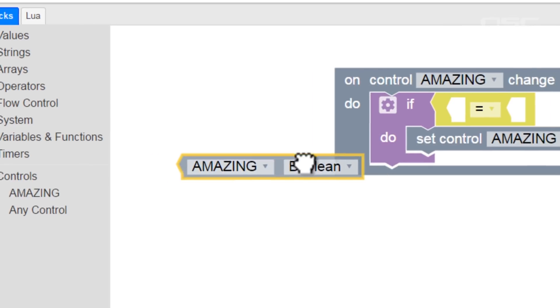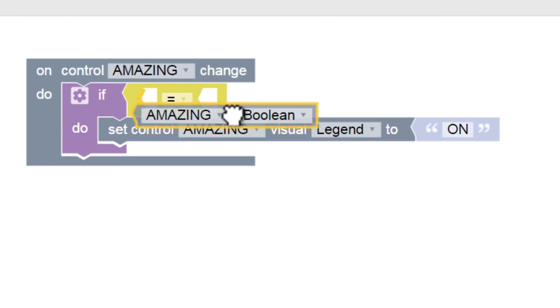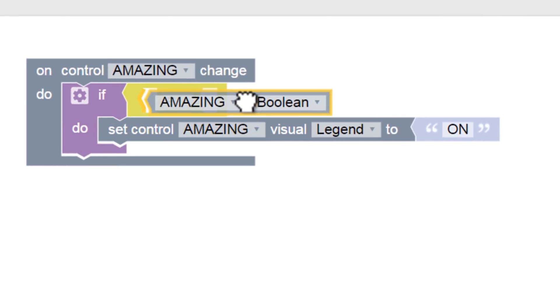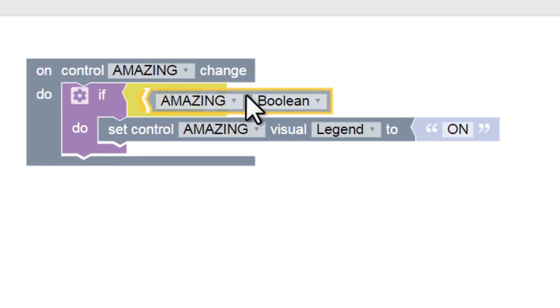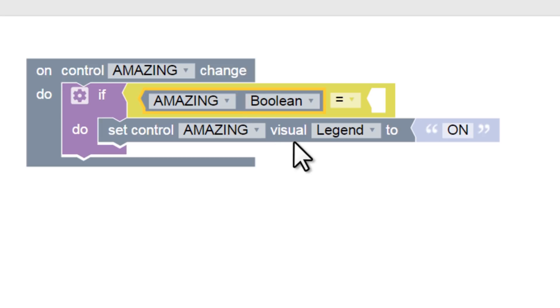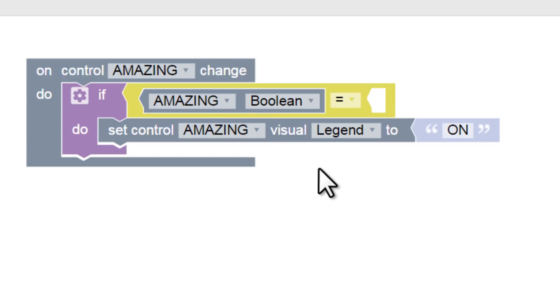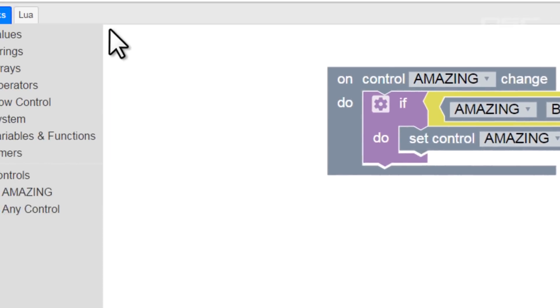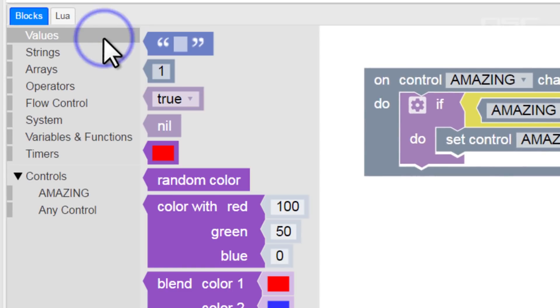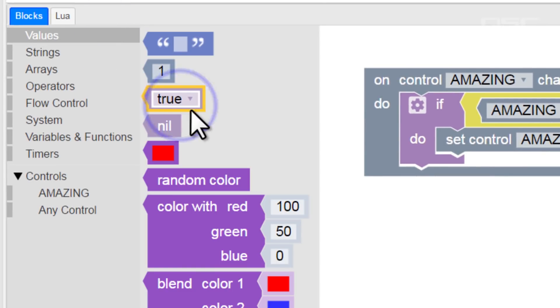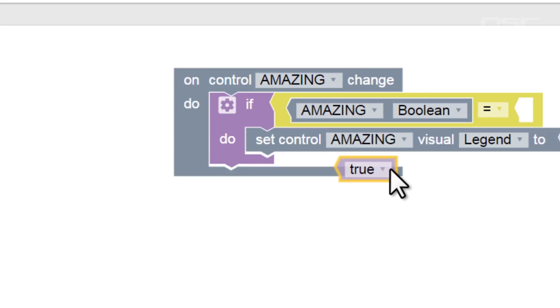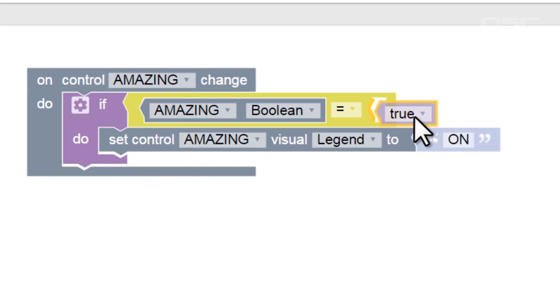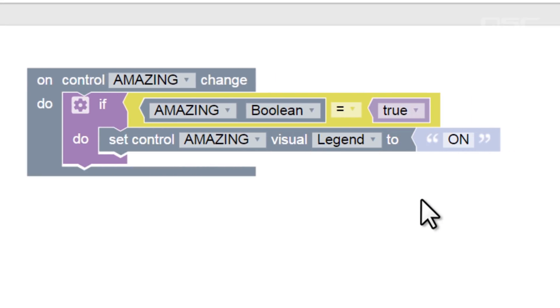If you're not familiar with the word boolean, it basically means a binary state, something that has only two options, like our button. For our second hole, let's look back in the values branch, and we'll grab that true-false block. We can snap this into our logic block's second hole.